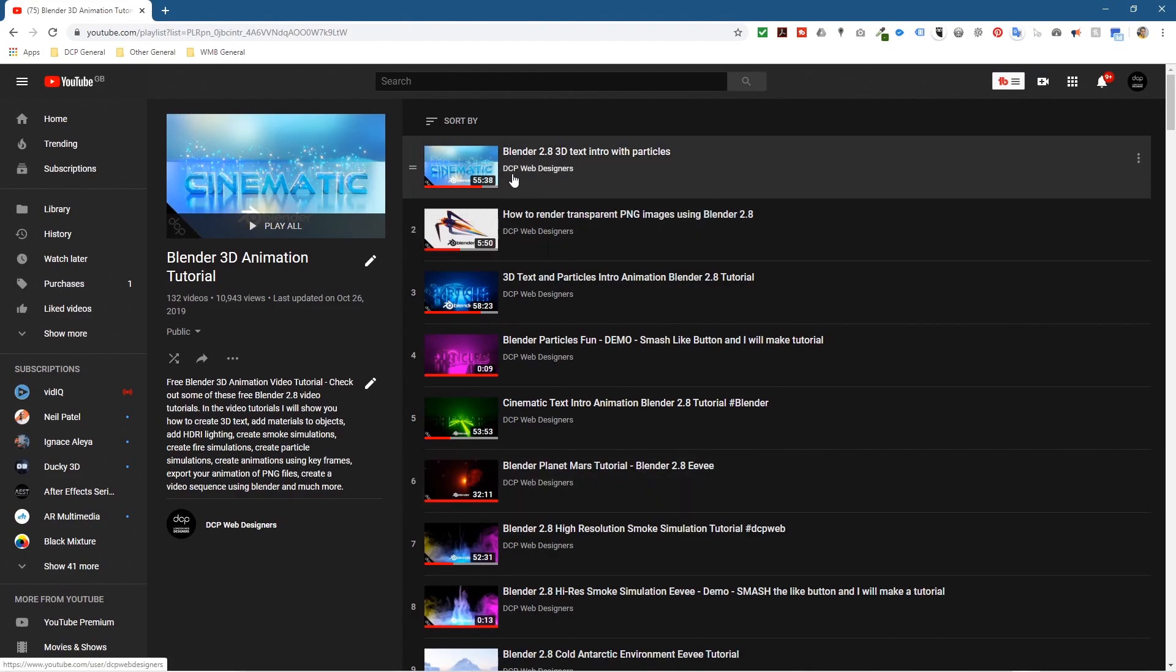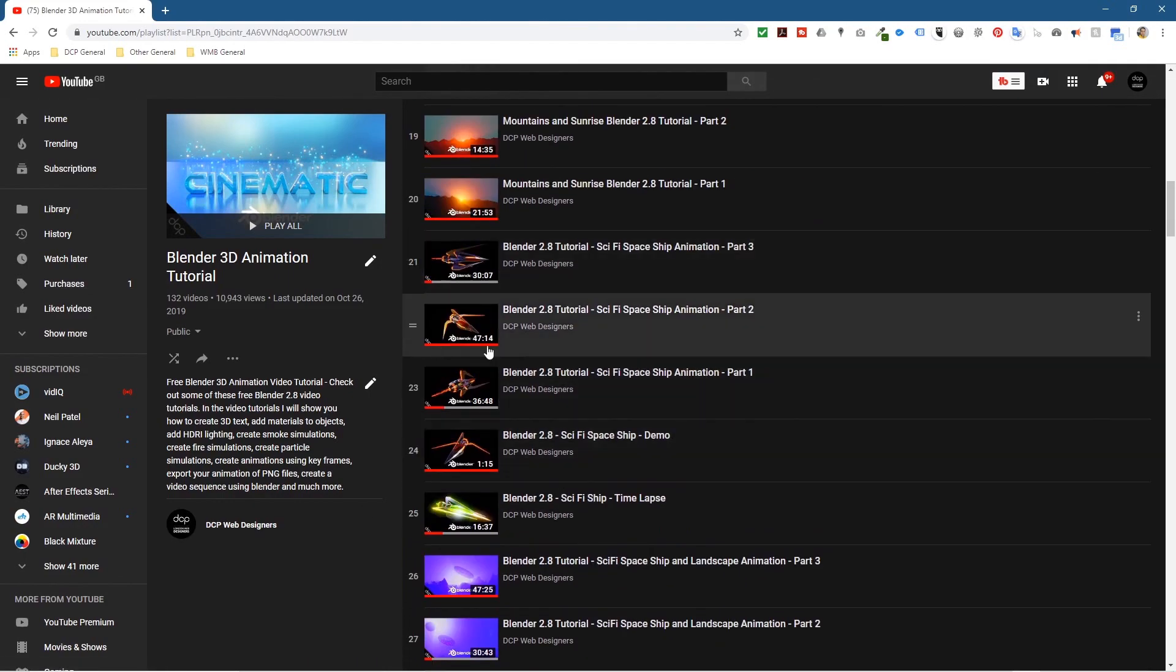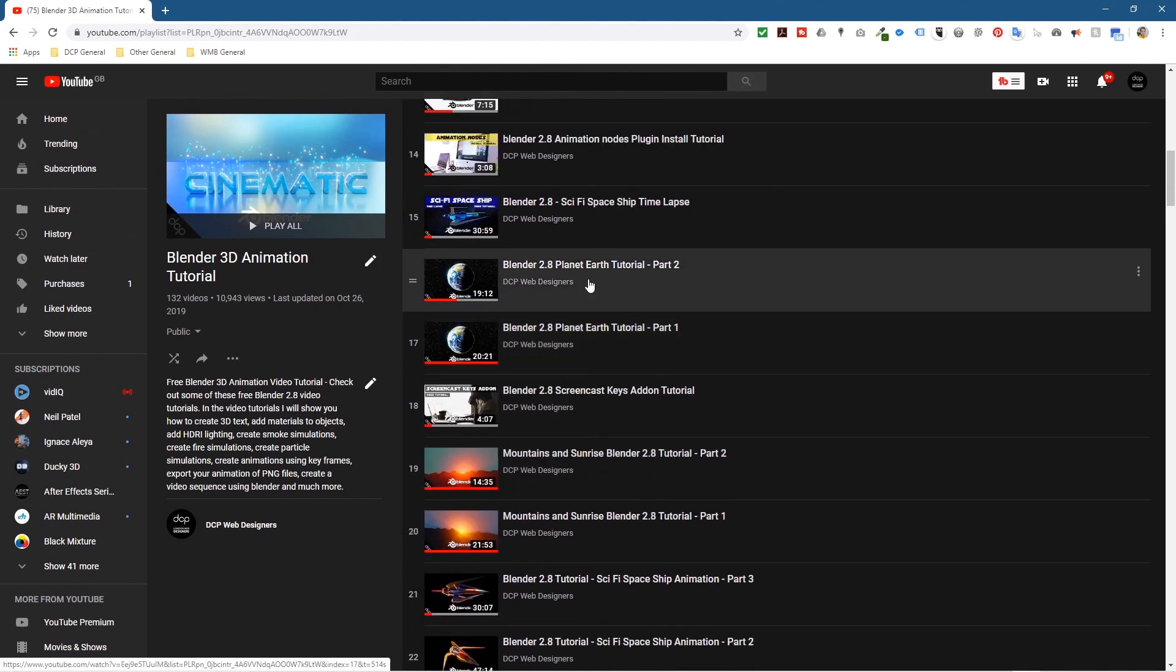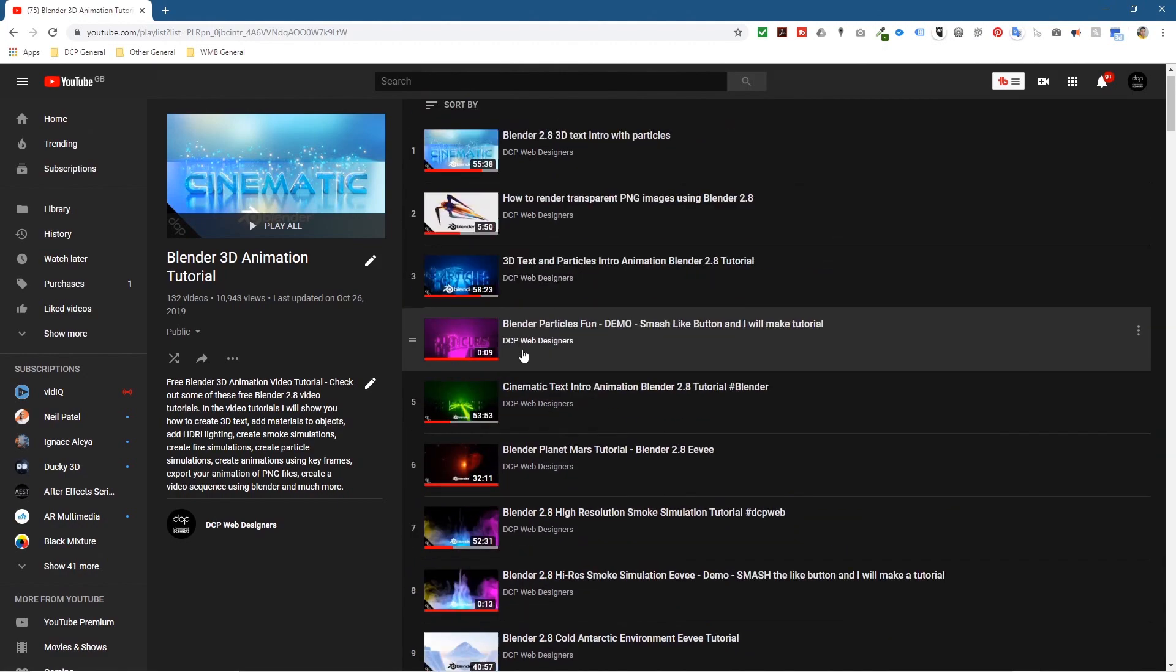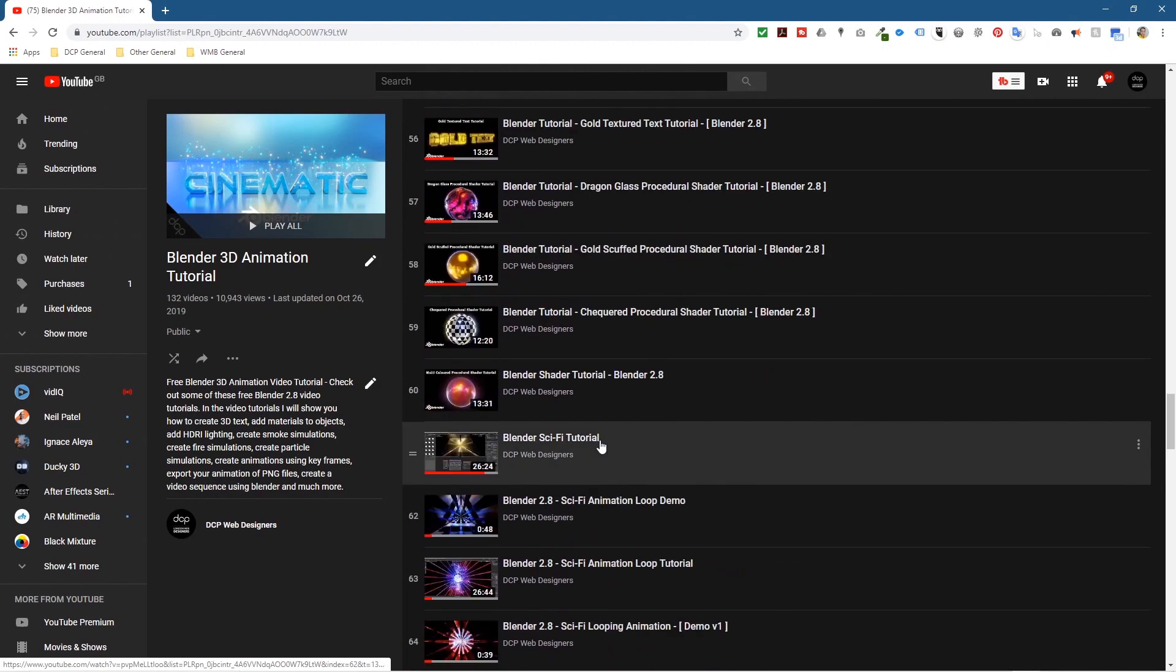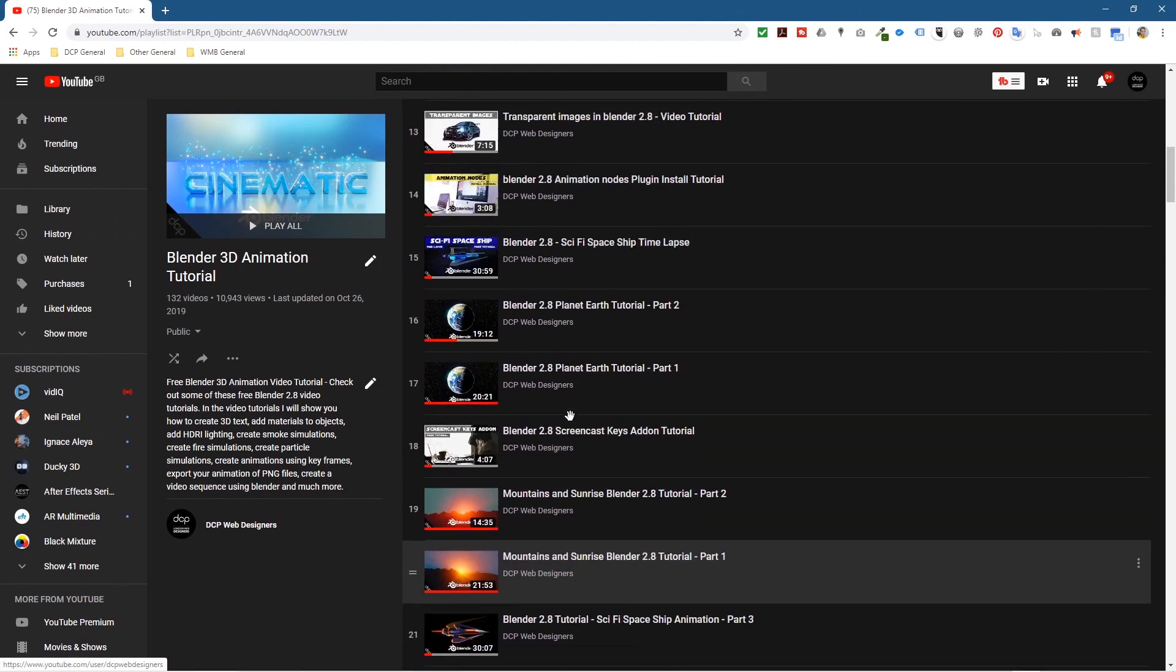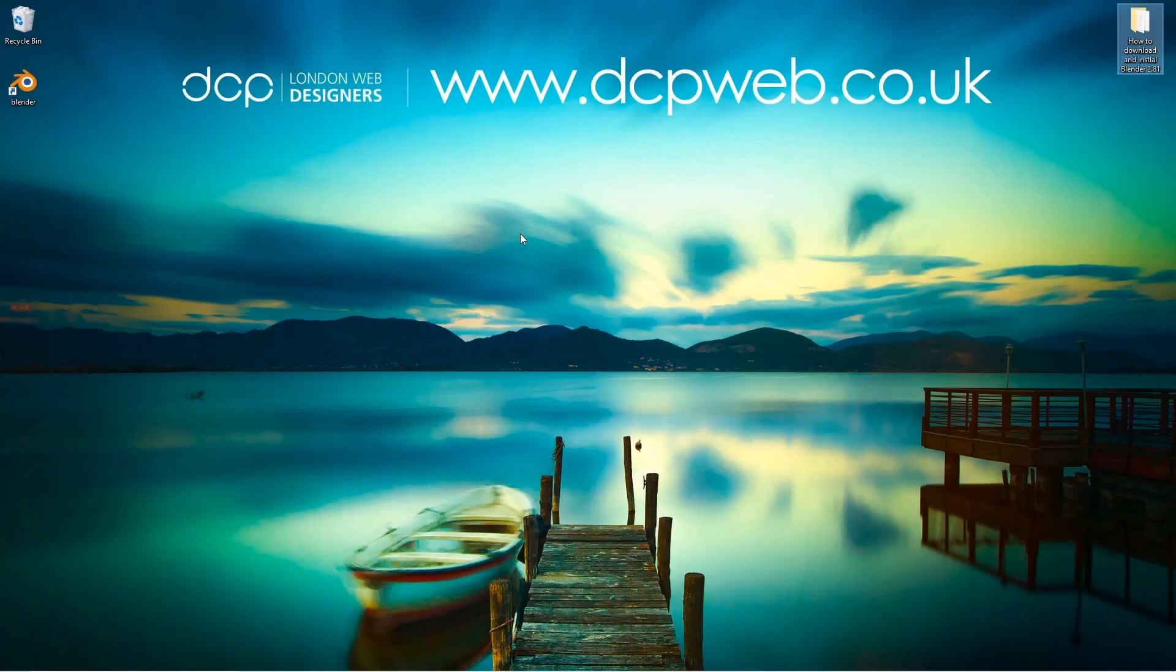Then you can see all the different tutorials that I've been creating for Blender: anything from sci-fi spaceships and mountains and creating planet Earth, all these different things - smoke effects and cinematic designs. You can have a lot of fun learning Blender by following some of these tutorials. I'll be making some more as well over the coming weeks.